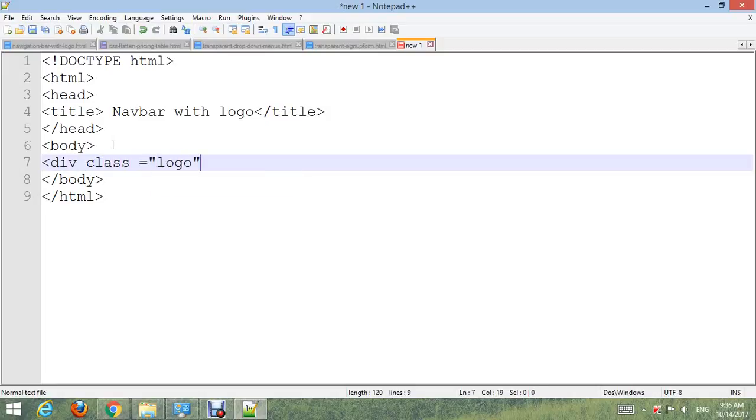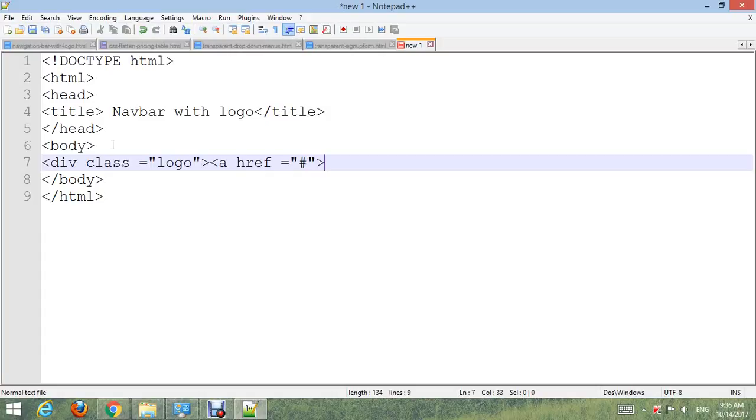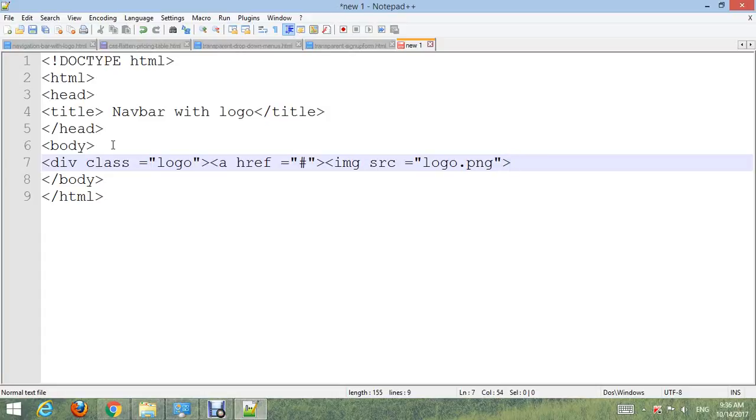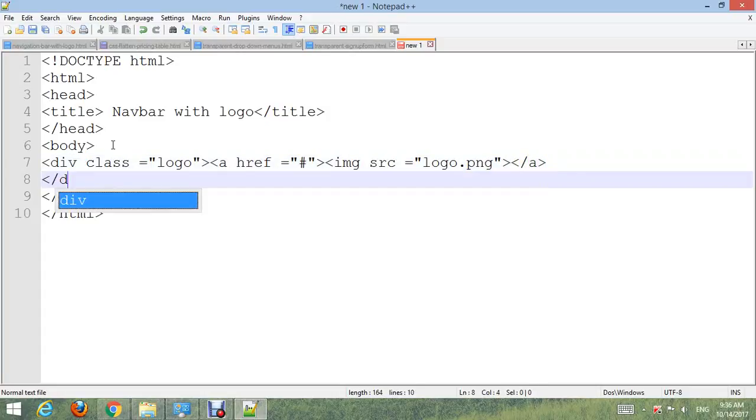Create div class logo. Also create link for logo and insert image, logo.png. Close a and close div.